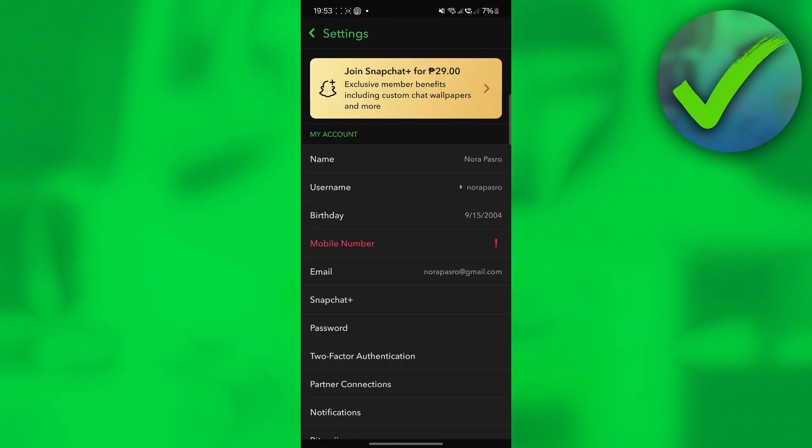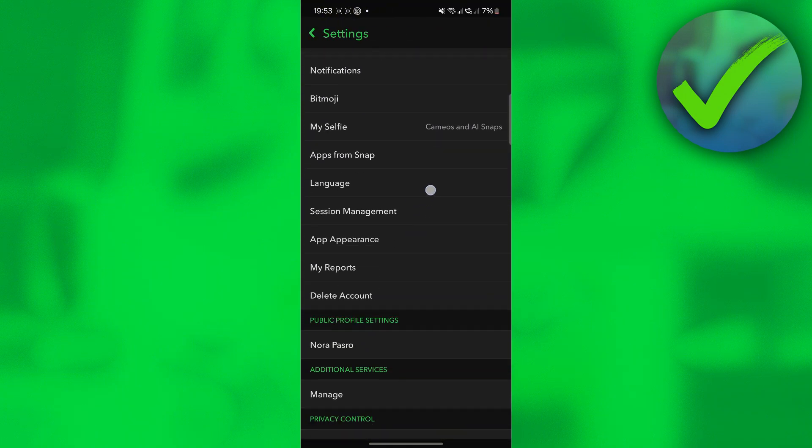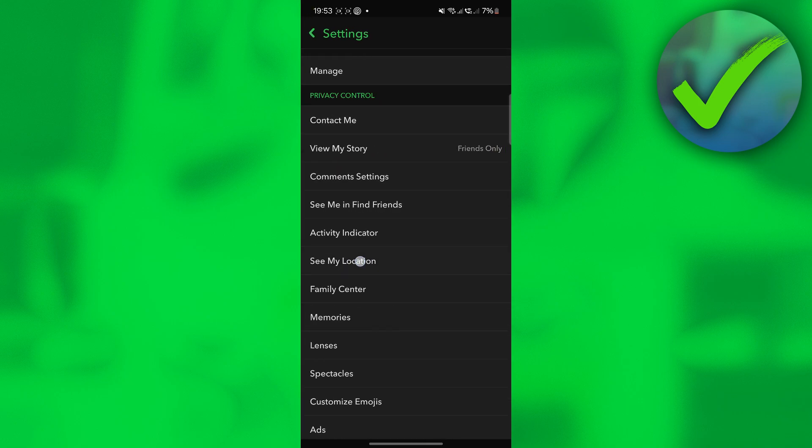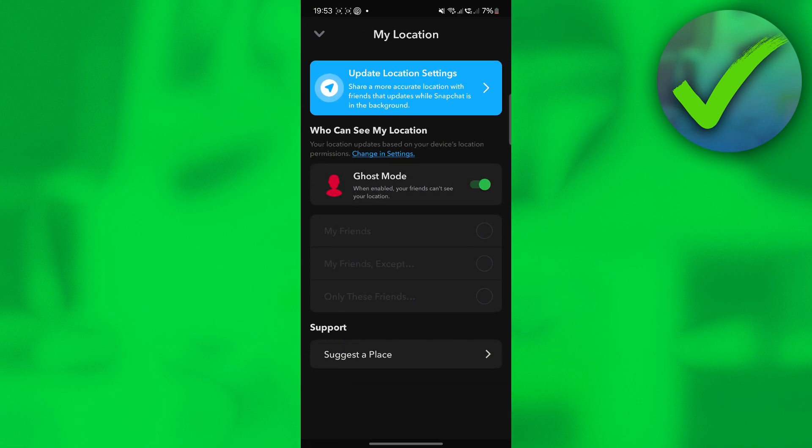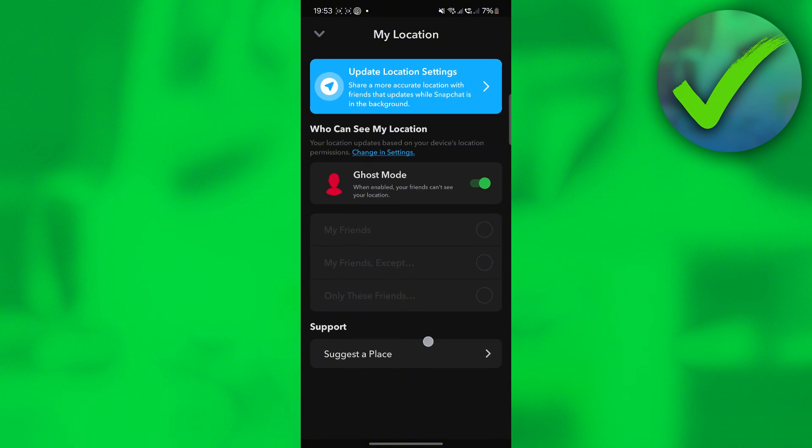Scroll down until you see 'See my location.' Click 'See my location' right here. Once you do that, the next thing that we need to do is to click 'Suggest a place.'